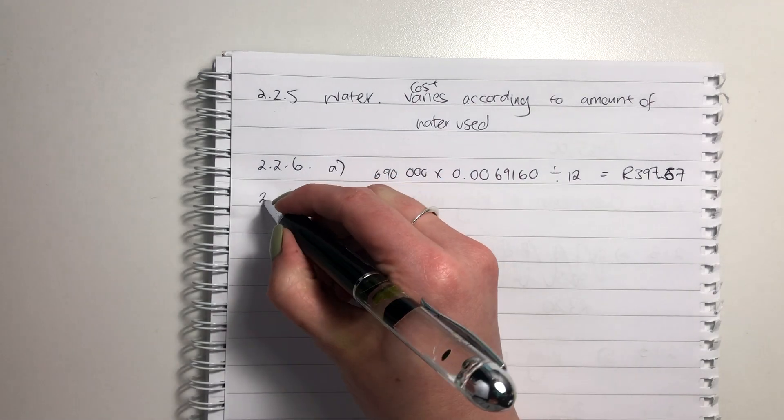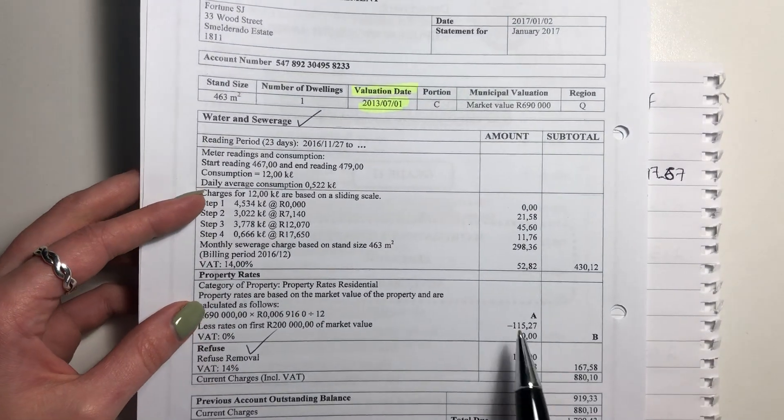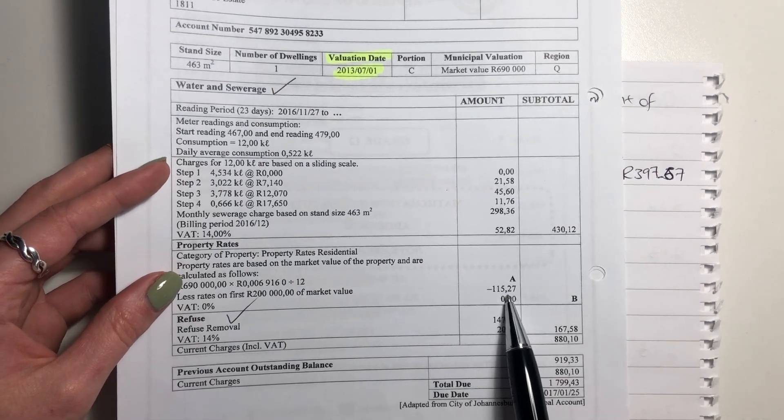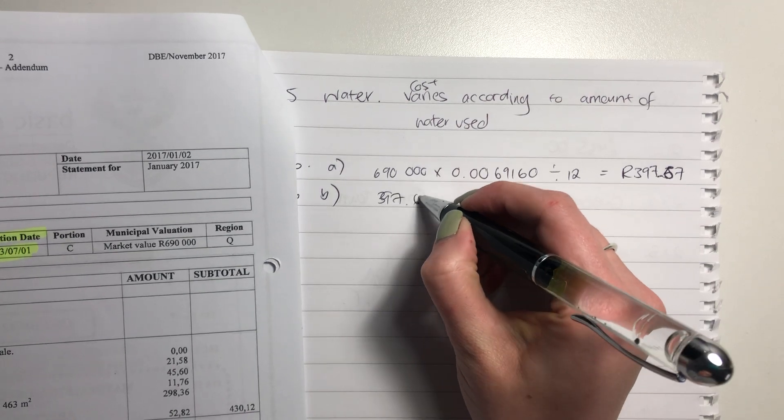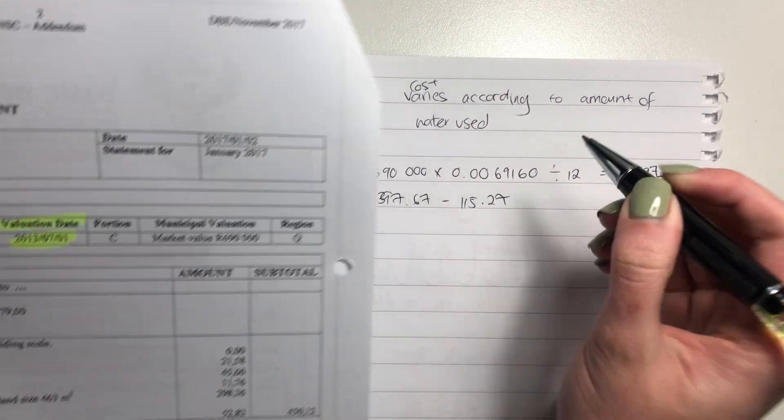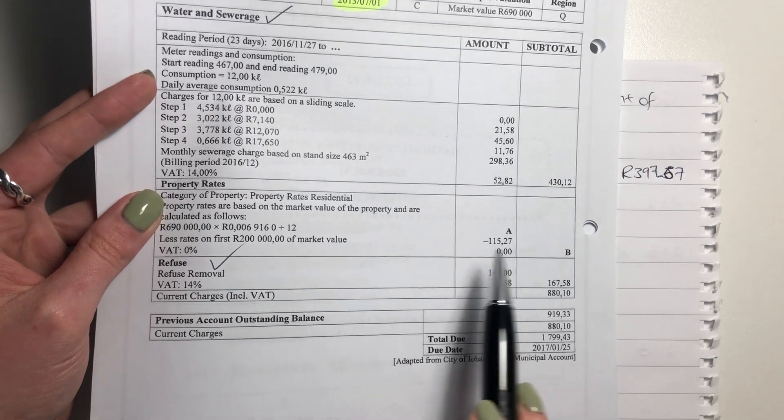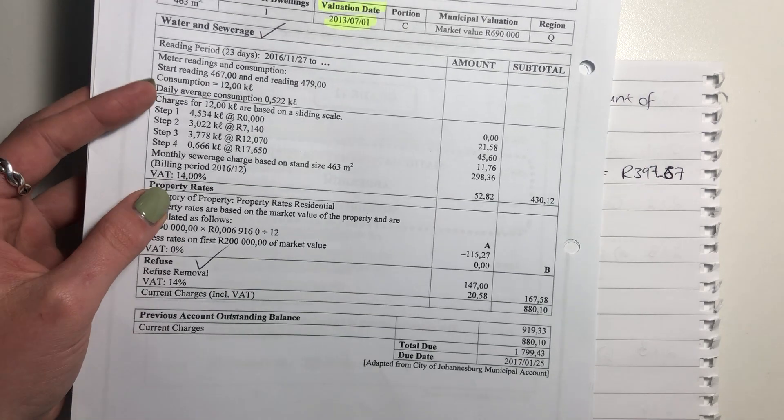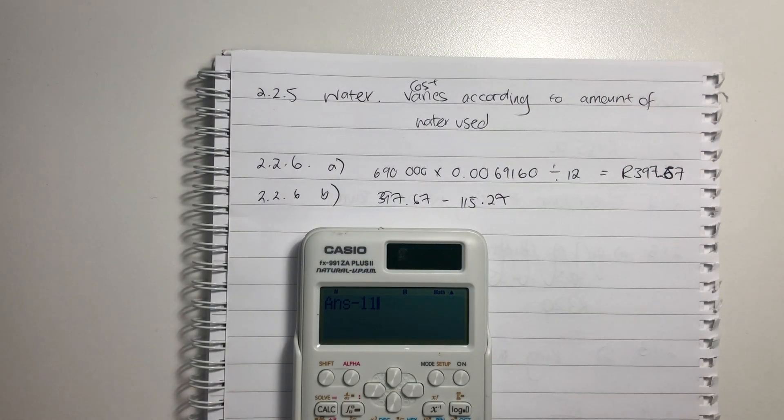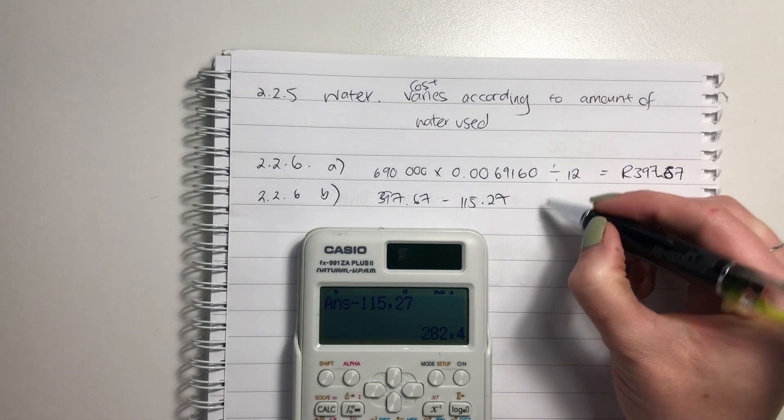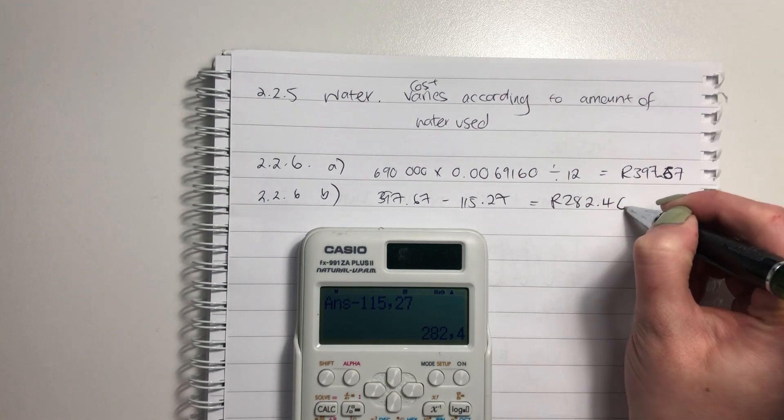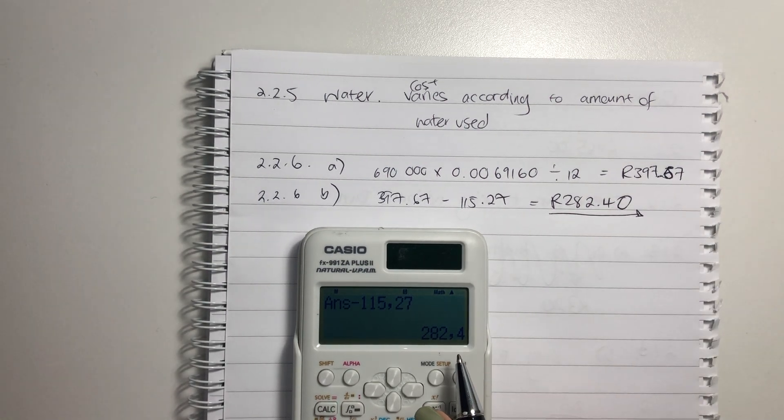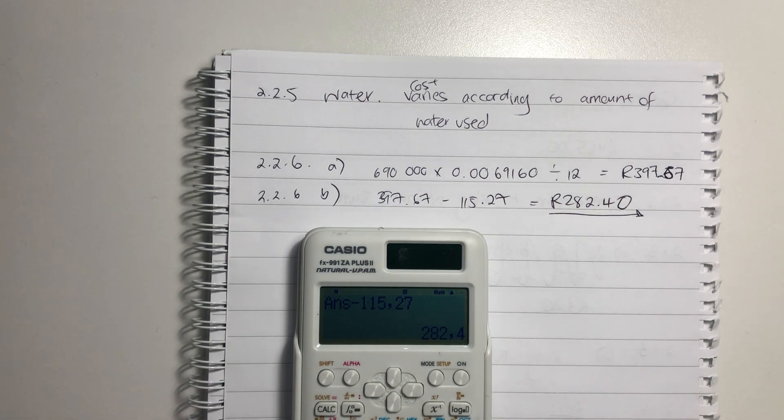Then 2.2.6 B. Let's go find B. So B is after I've subtracted 115.27 from this amount. So I'm going to say 397.67 and I'm going to subtract this amount here, which was less rates on first 200K of market value. So they've given us a little rebate there. Rebate means a reduction. So put that in. Subtract 115.27 and there is your answer of 282.40. Remember to put two decimal places, even though there's only one here. If there's only one, it means the next one is zero. Just be very careful about that.